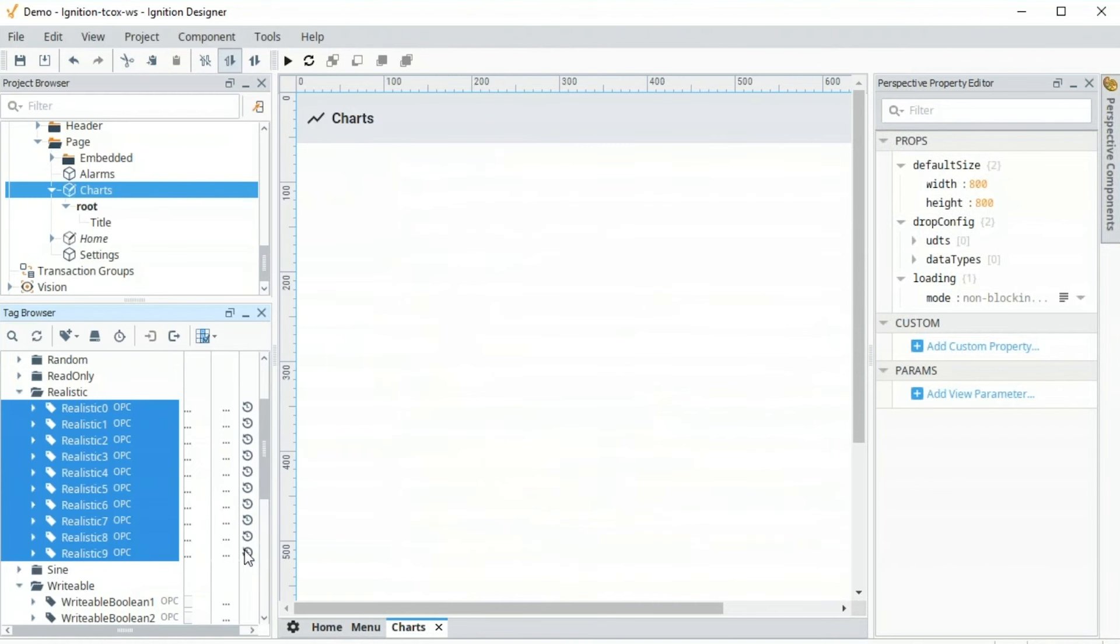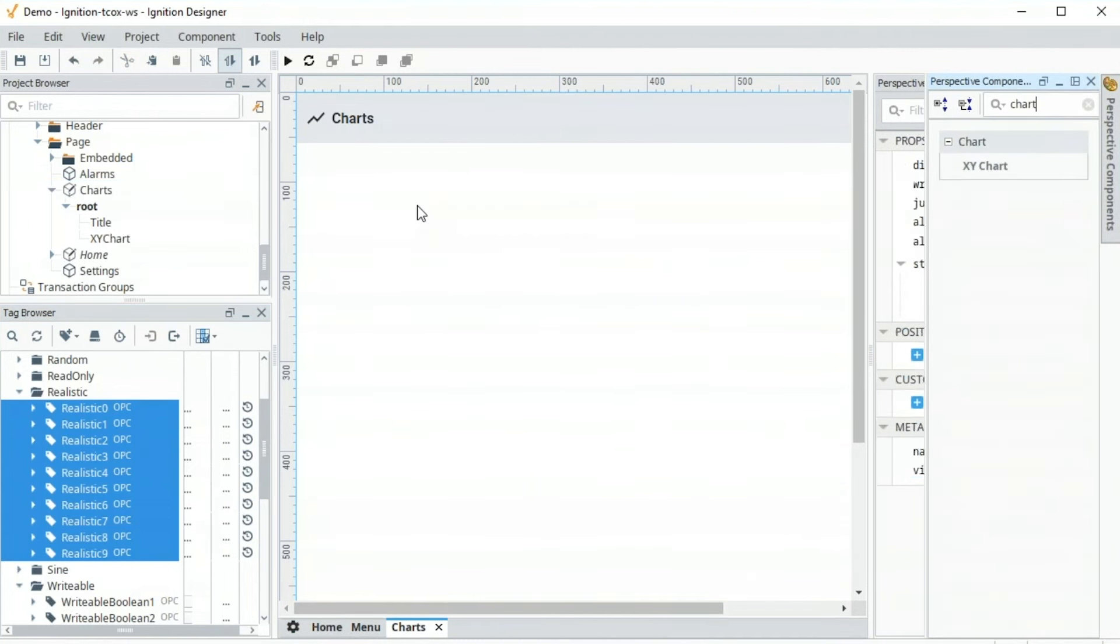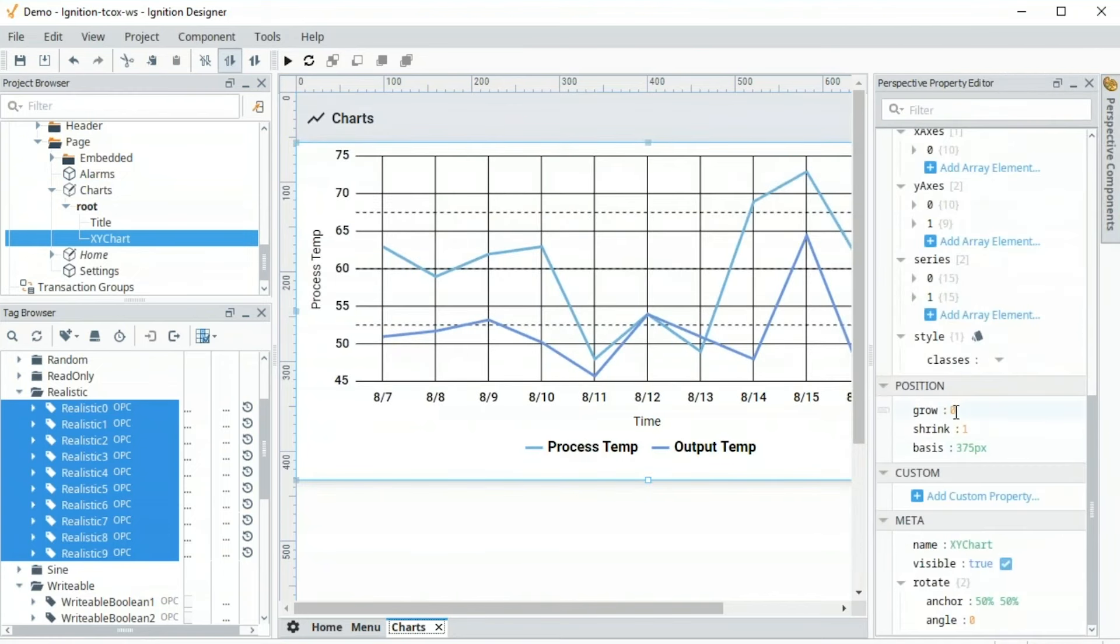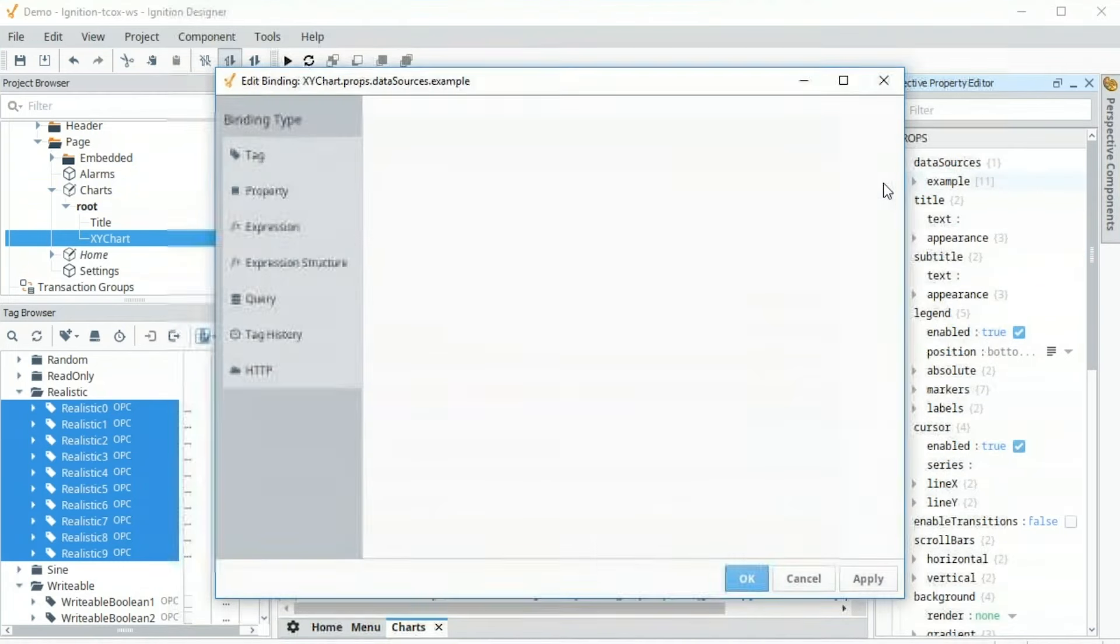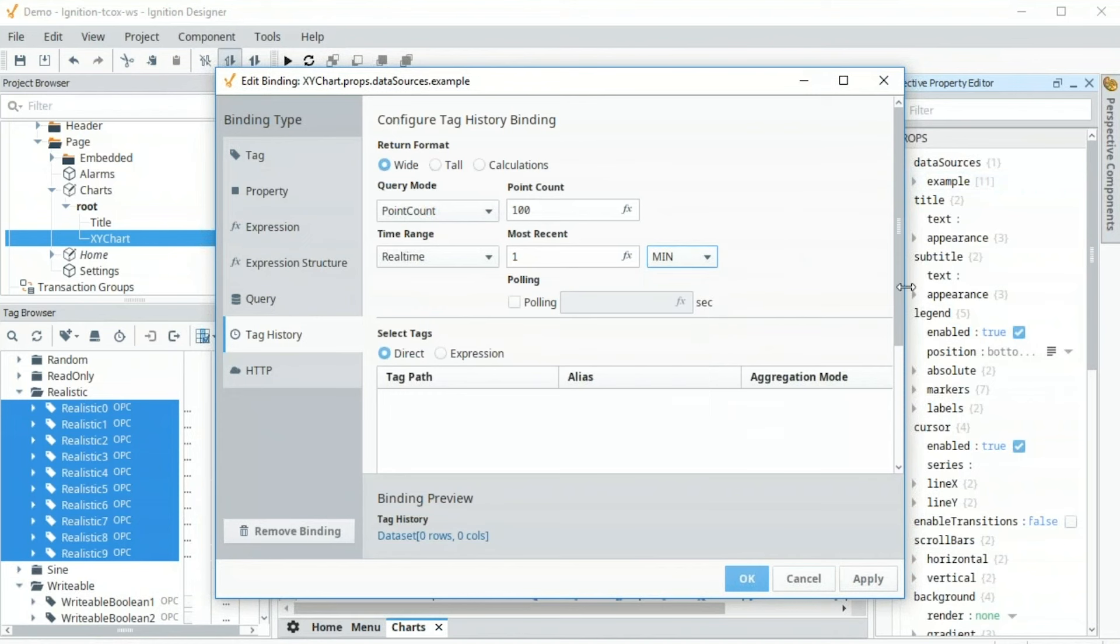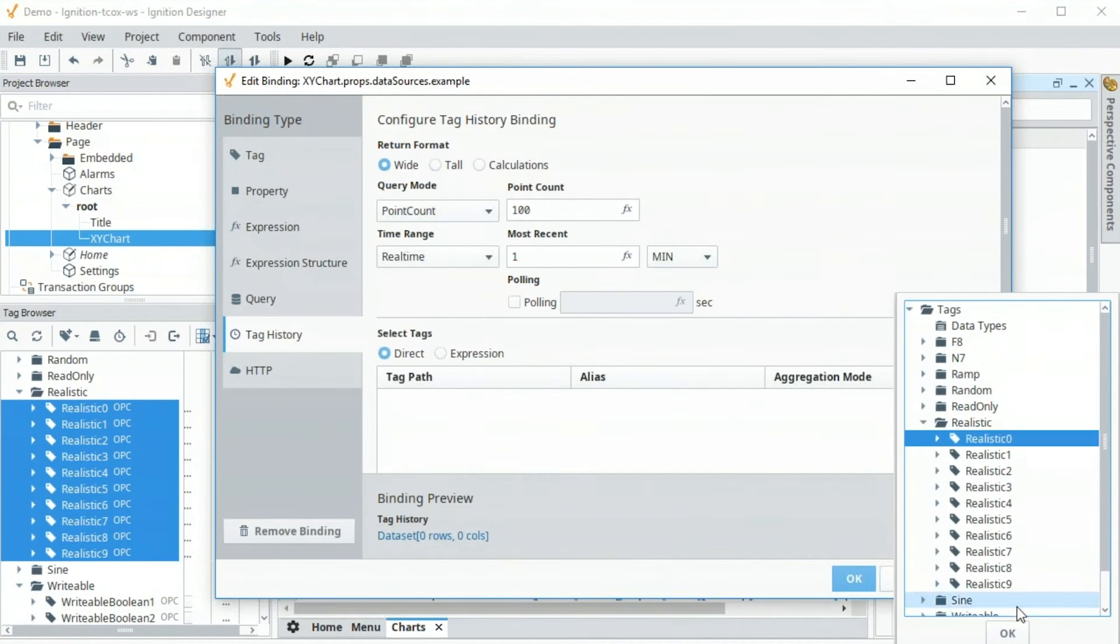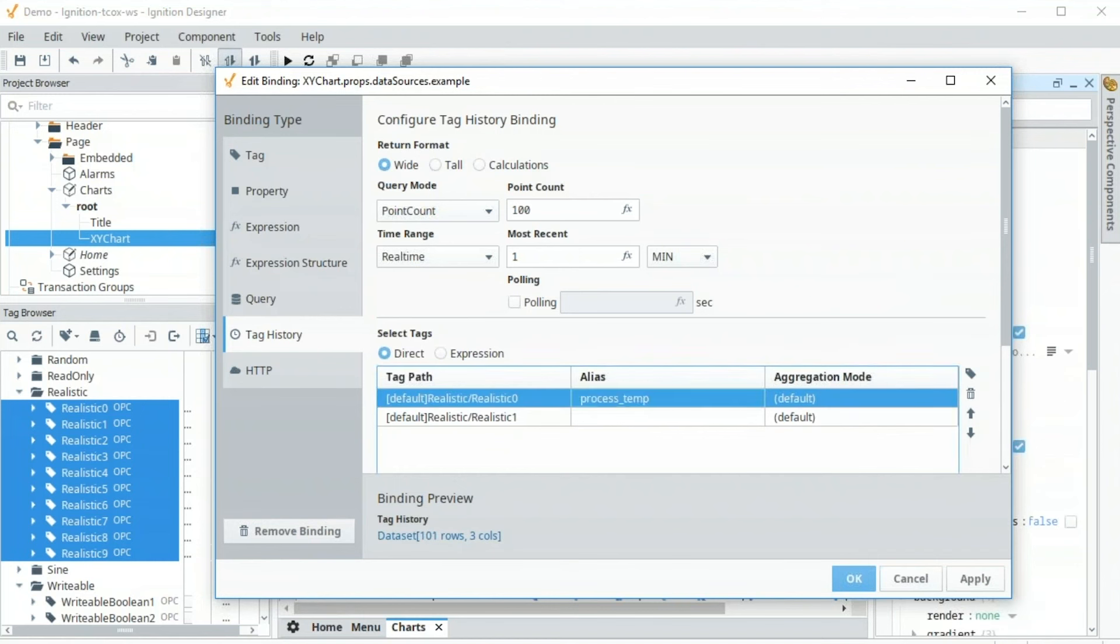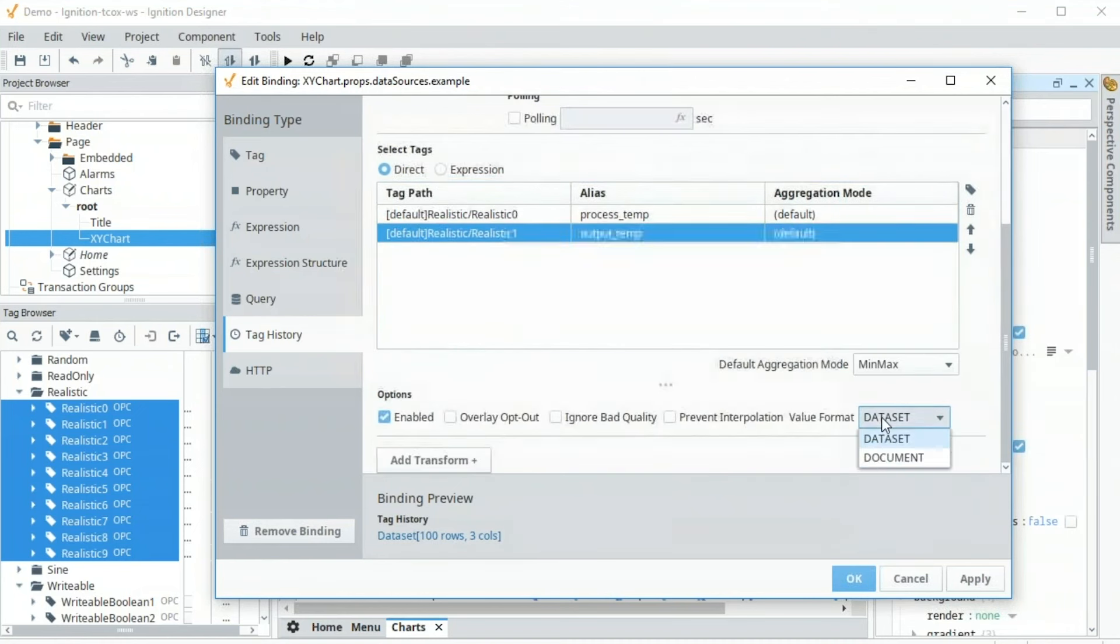This little icon here lets us know that those tags are being logged. Now we can bring on to this screen the XY chart. So I'm going to just put chart and find that component, drag it over here. We're going to make that grow, be the full size of the screen. And what I want to do is bind the data set, the data source, to tag history. And I've only been logging for just for a little bit here. So I'm going to just select the last one minute of data. And I'm going to select the tags I want. So let's go down here to our realistic zero, and let's go to our realistic one. I want to give them better names. You could have called those tags something better, but instead I'm going to give them an alias here for a process temp and output temp. And then I want to see what that data looks like, so I'm going to bring it back as a document.